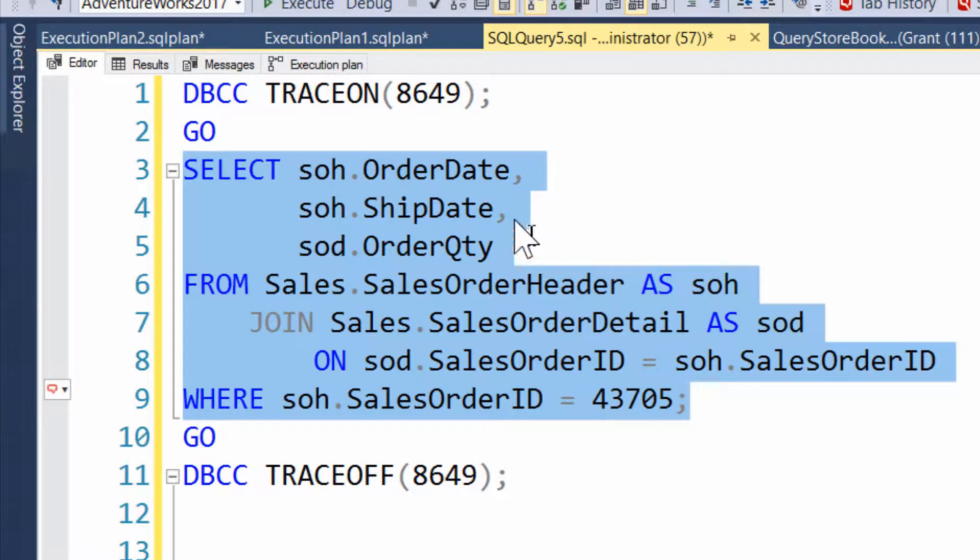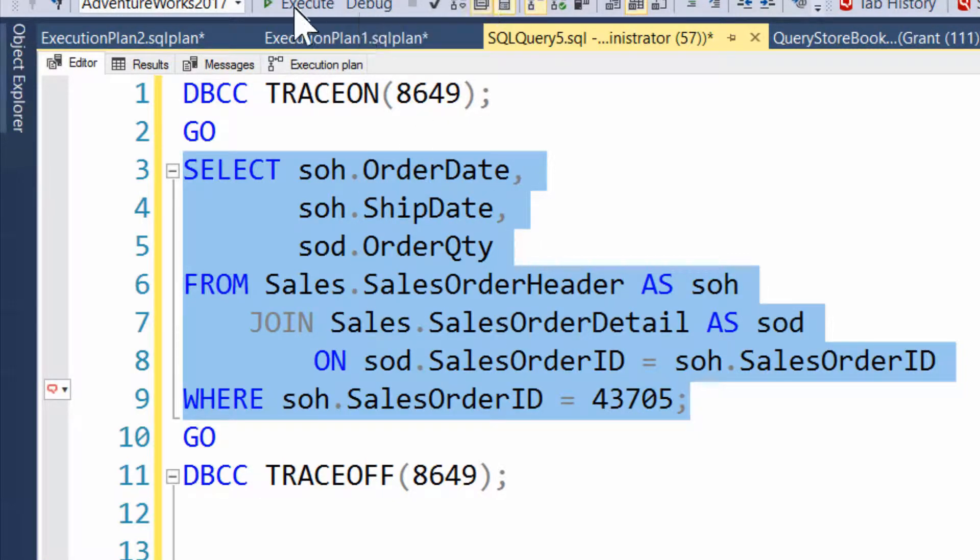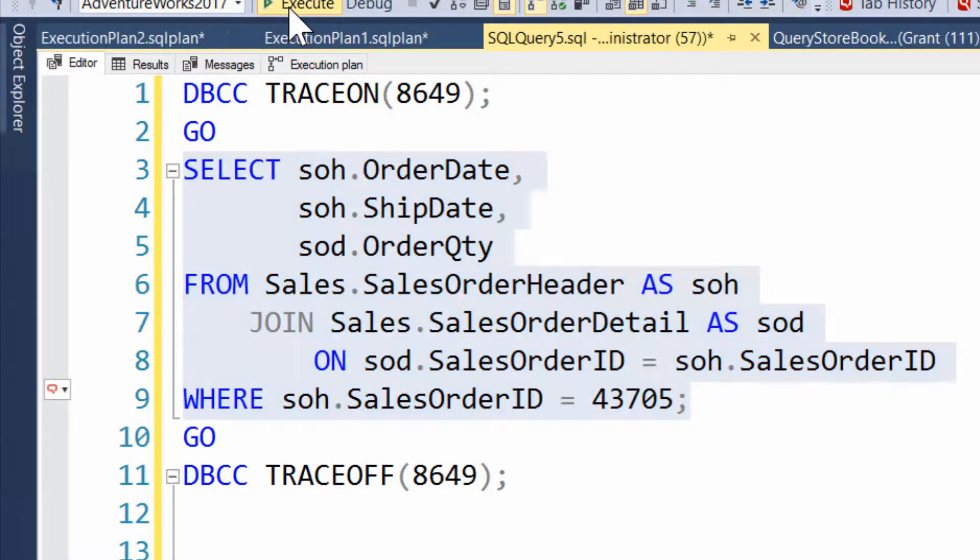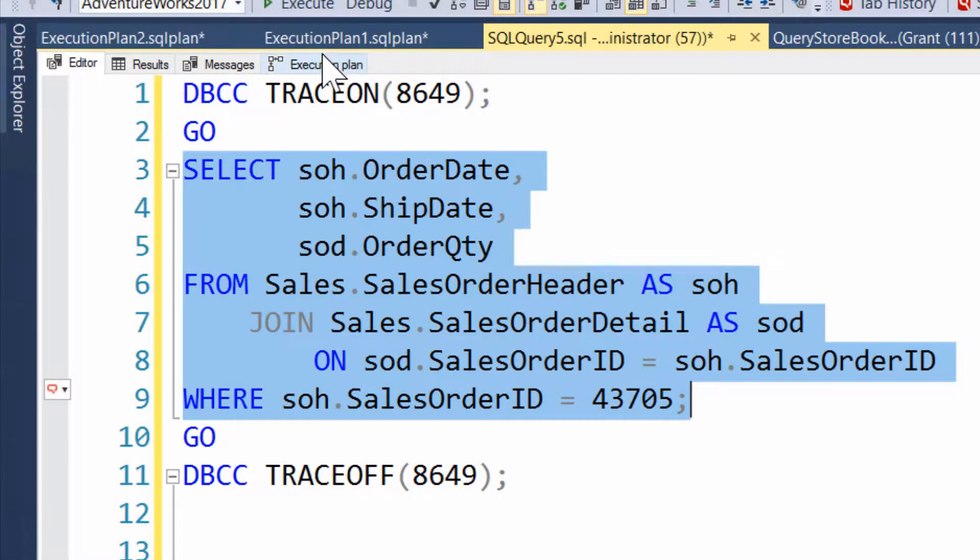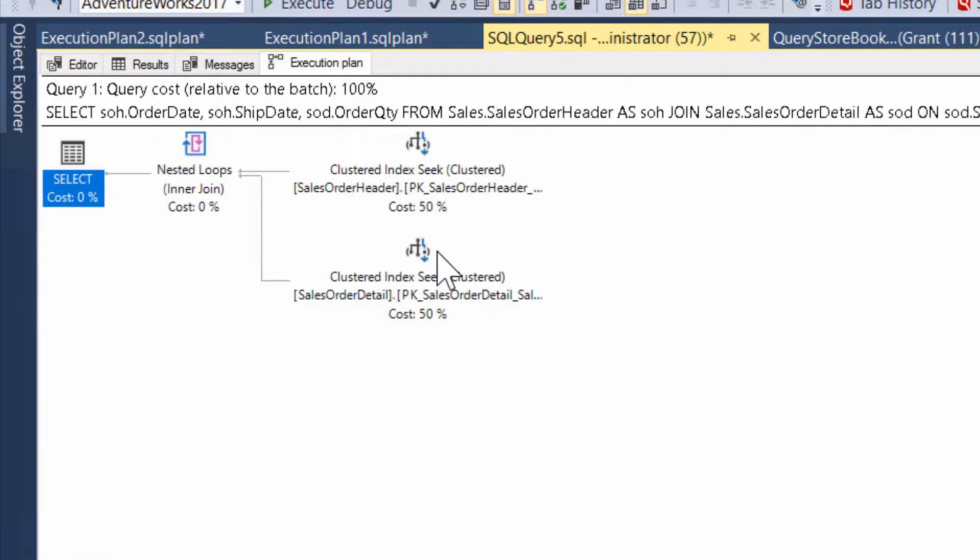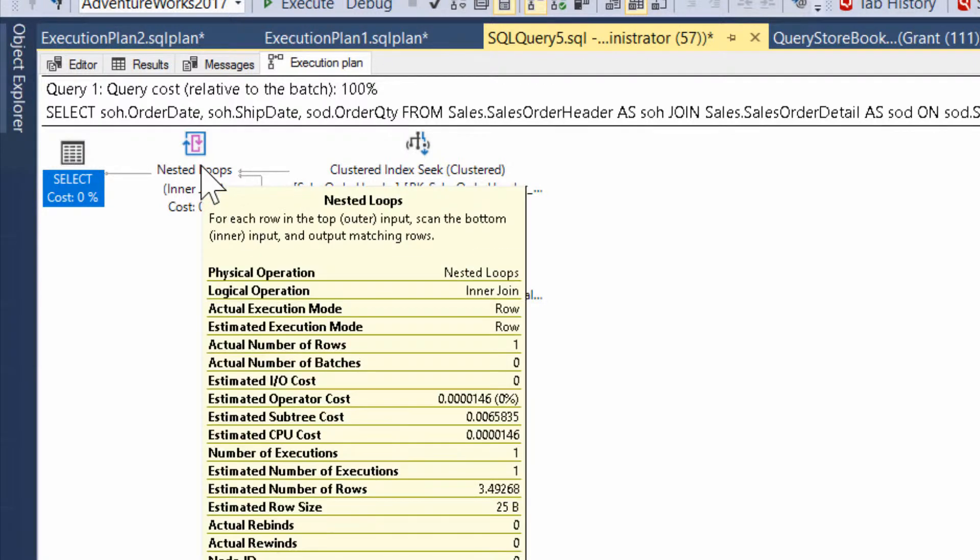So you can follow that up if you want to. But anyway, what I've got is a very simple query. Now, if we turn on the execution plan and run it, this query results in this simple execution plan, a nested loops join and a couple of clustered index seeks. Now, the overall cost of the plan is very low.